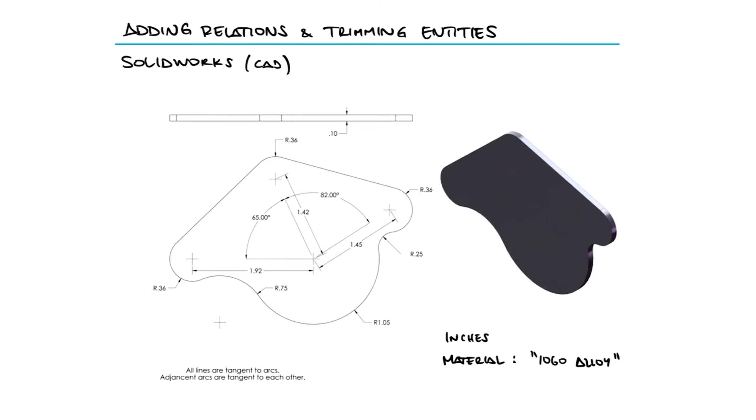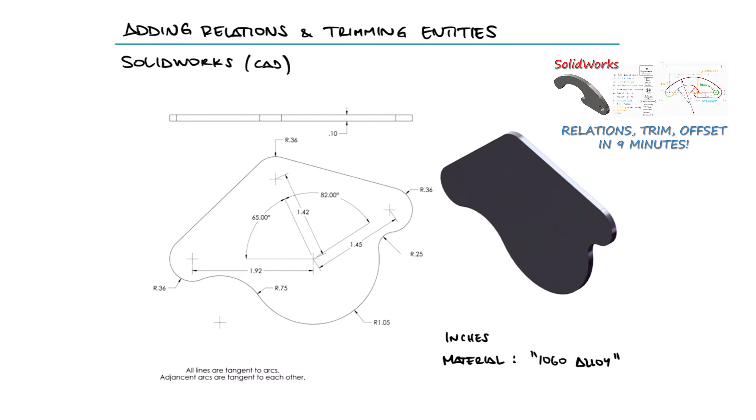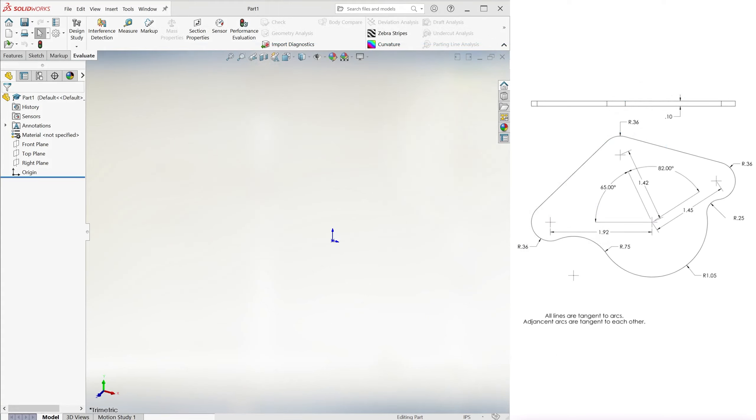This is the second example for the relations and trimming main video. The link to that video, the previous example, and other lectures are found in the description below.